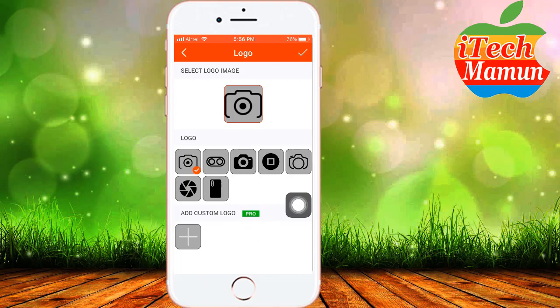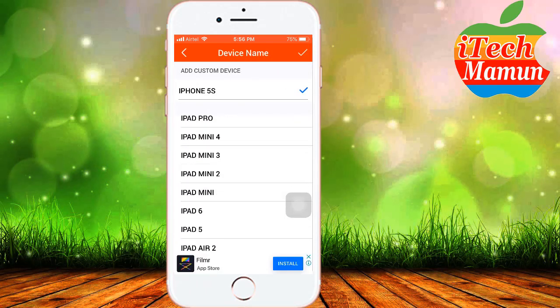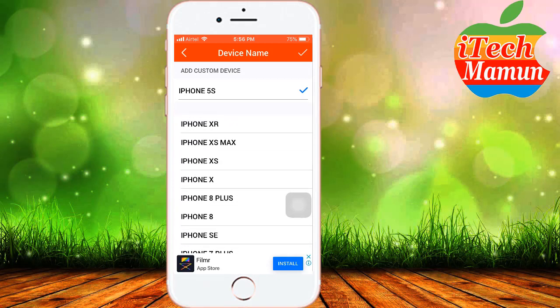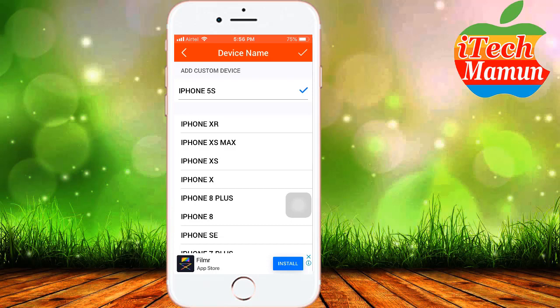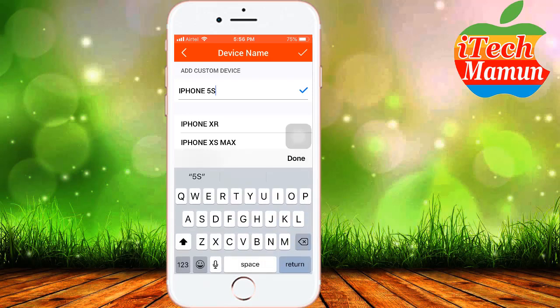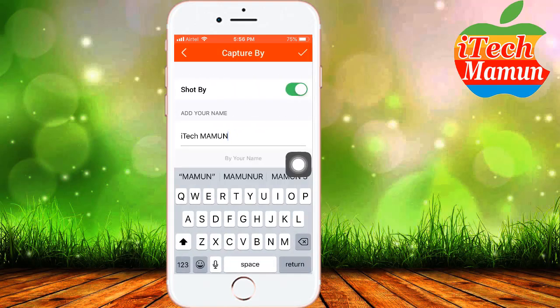I select the camera icon logo. Then for the device name, you can select your device name — there are many iPhone device names here: iPhone XS Max, iPhone XS, iPhone X, iPhone 8 Plus, and others. If you want, you can type your own text, like iPhone 5S, and write your custom text, then tap OK.